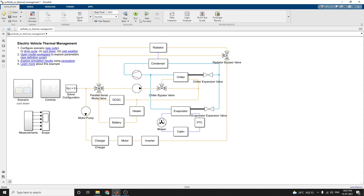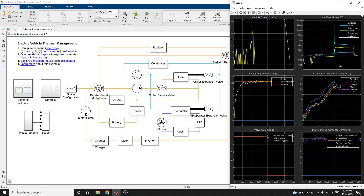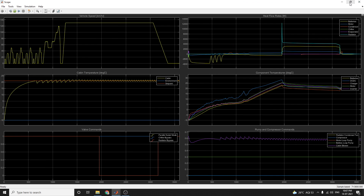When you click Run, the stop time is 3600 seconds. After running, you get this type of output. This scenario is the cold weather scenario. In this cold weather scenario, you can see the vehicle speed and the cabin temperature. The yellow line shows the cabin temperature, the blue line shows the environment temperature, and the orange line shows the set point, which is 21 to 22 degrees Celsius. Once the temperature reaches the threshold level, the constant temperature is maintained by the thermal management system.